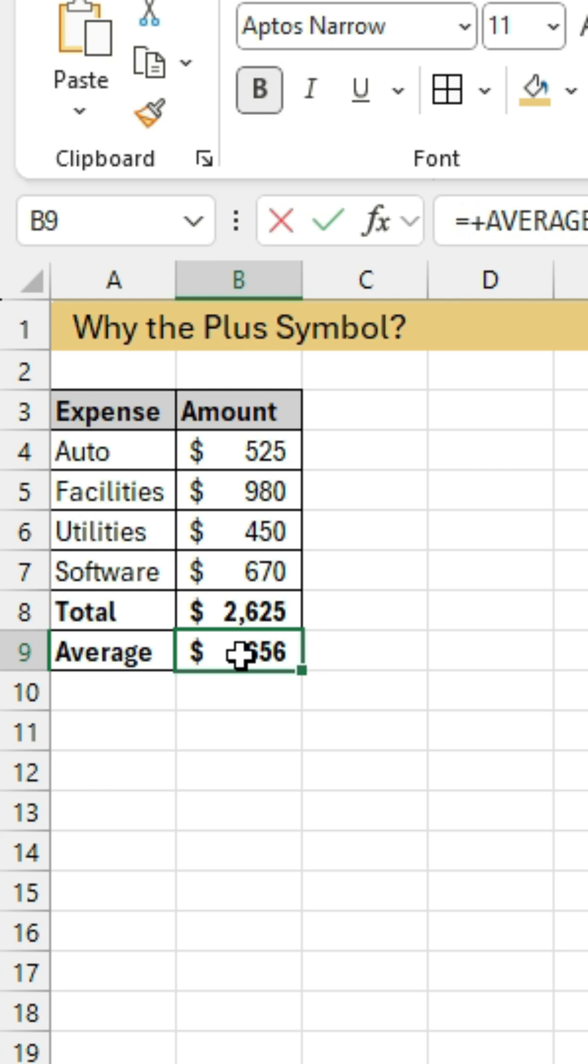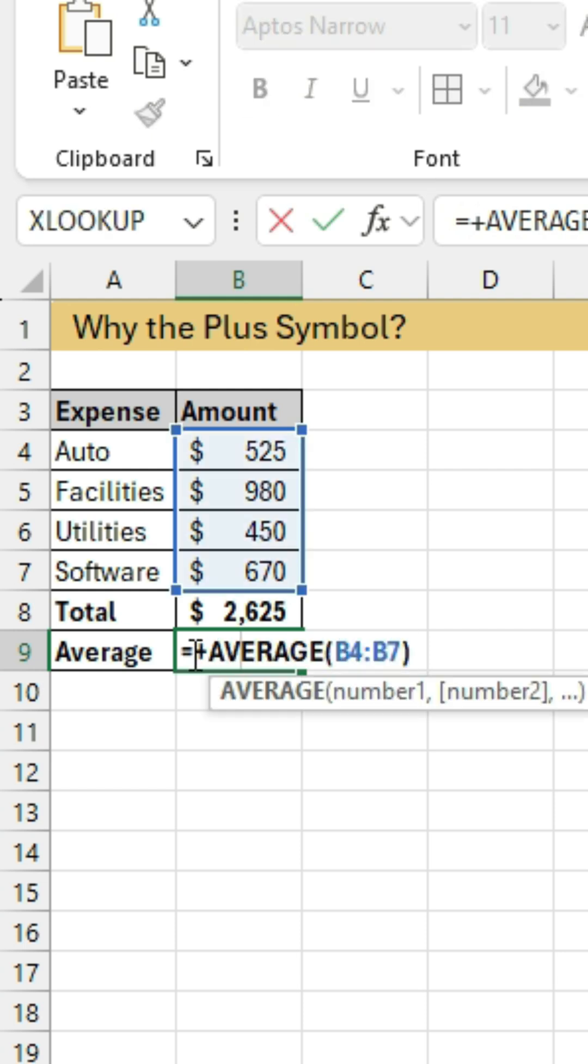When I do that, you can see that Excel adds the equal sign in front of the plus symbol. So it is a way to start formulas with the plus symbol, and Excel will add the equal sign for you, and some people like to do that.